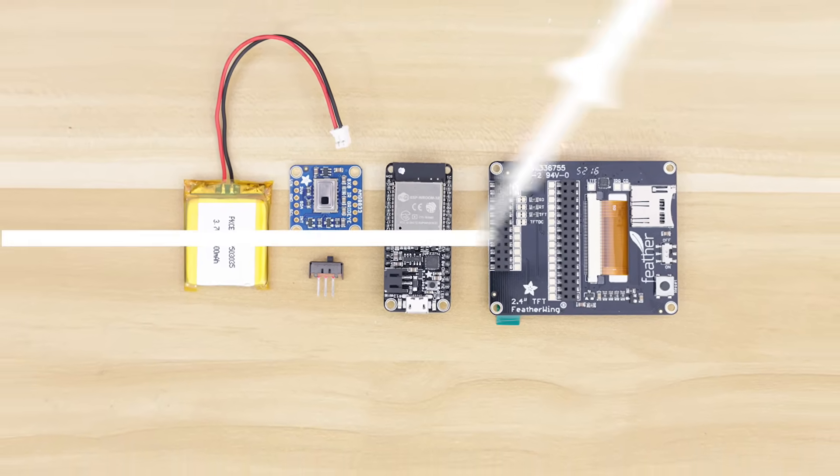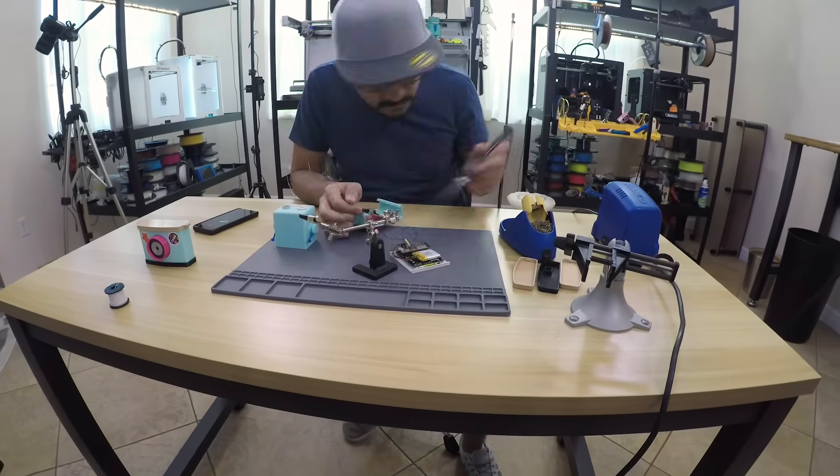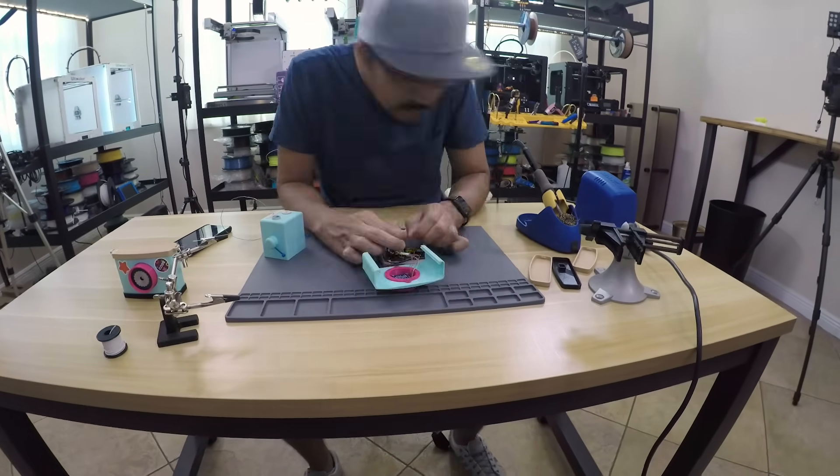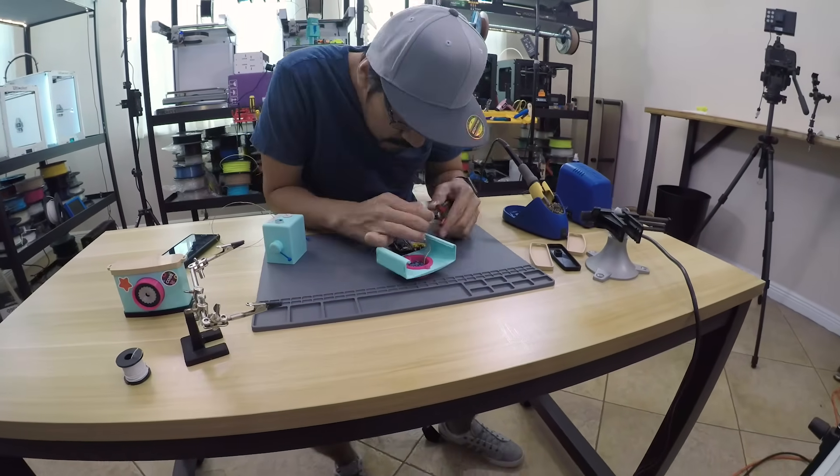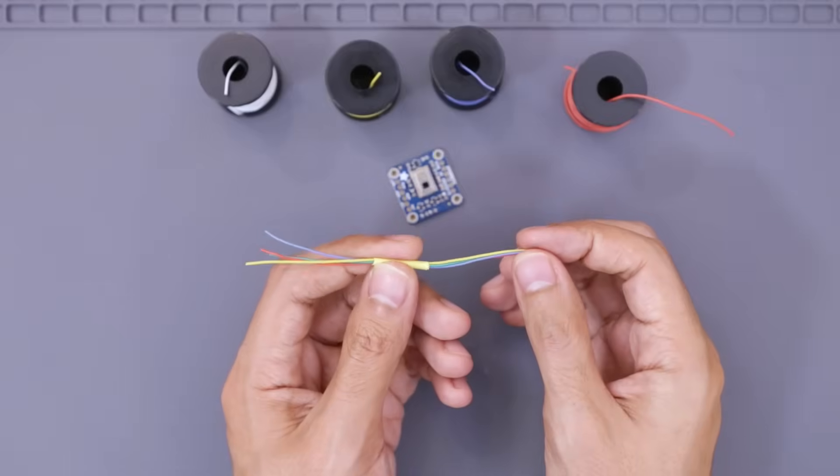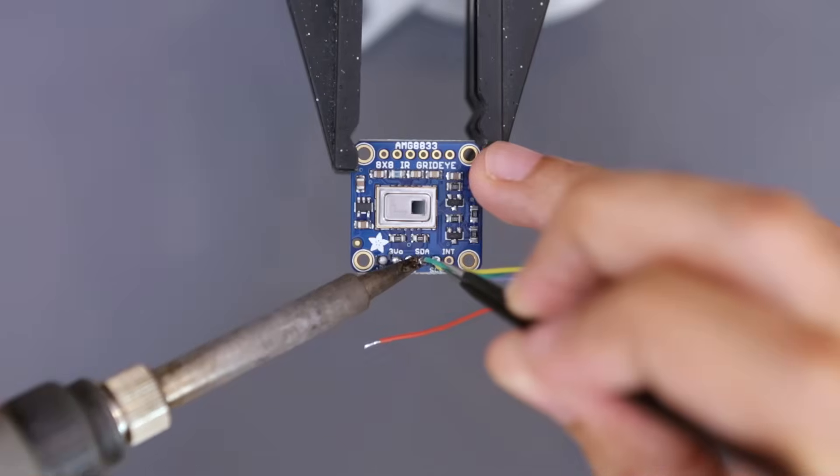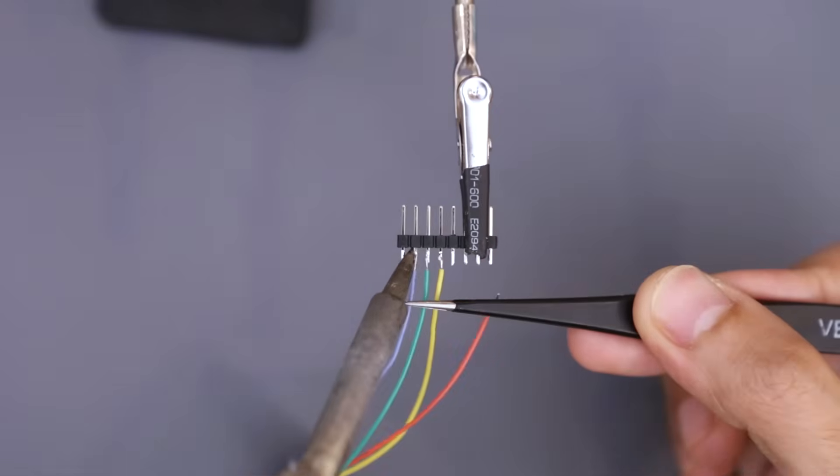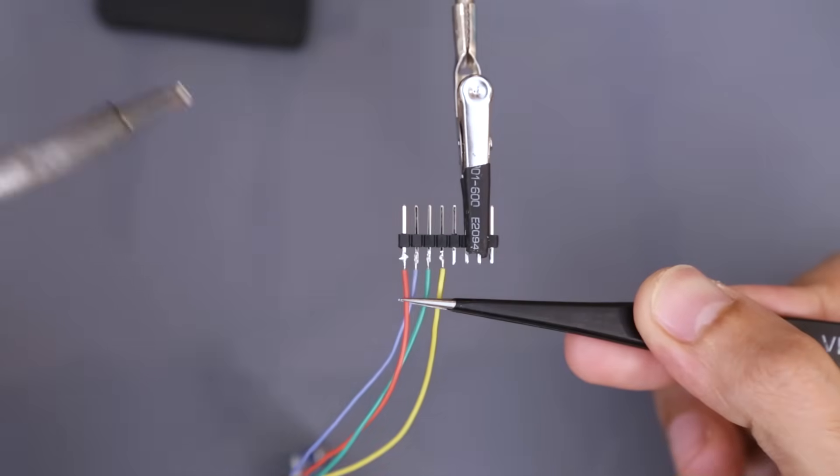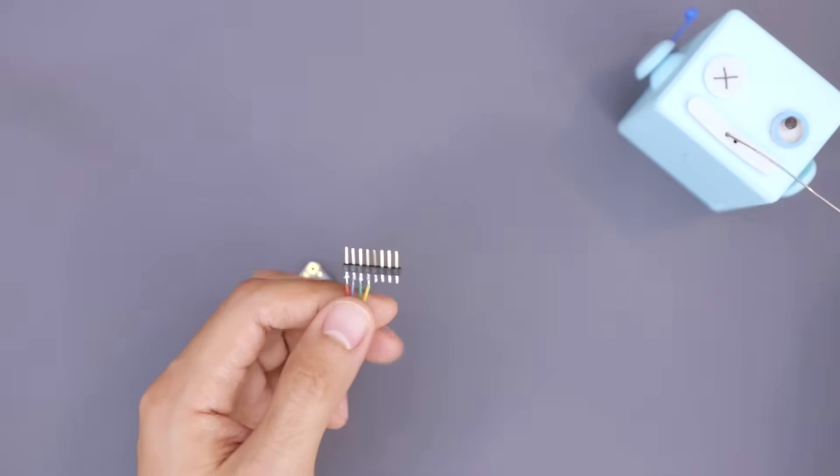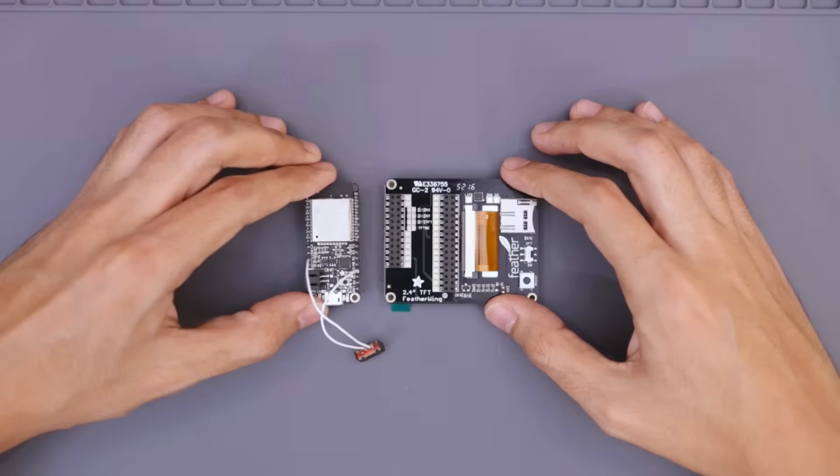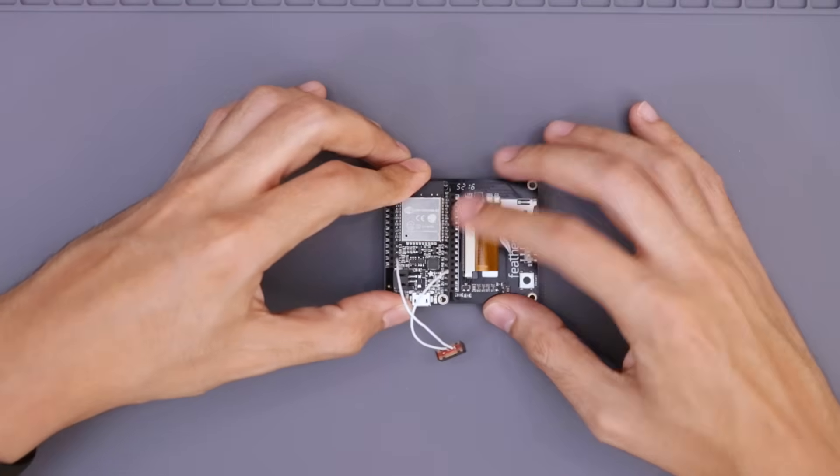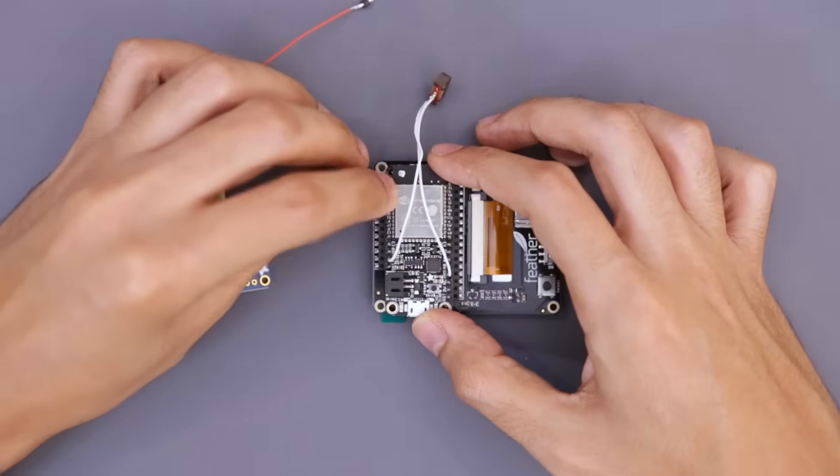I started by cutting up some wires and hooking them up to the breakout. Then I soldered them to a strip of male header pins so I can plug them directly into the display. The Feather fits over the headers on the TFT FeatherWing, and then I plugged in the header pins from the sensor.